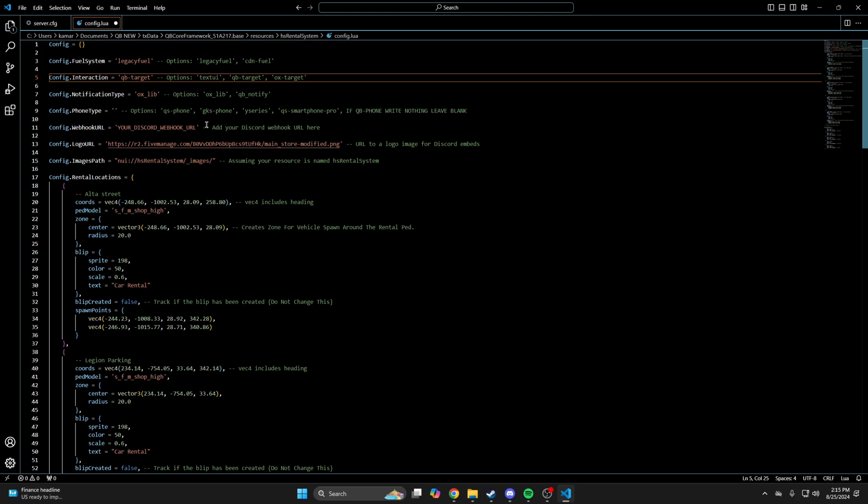Next is the webhook and logo URL, which I'll come back to. And the last thing up here is the images path, which doesn't need to be changed.